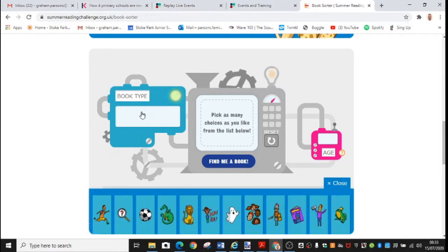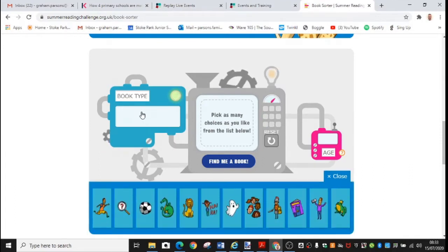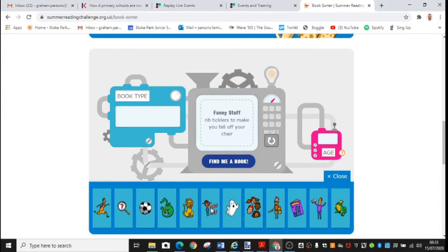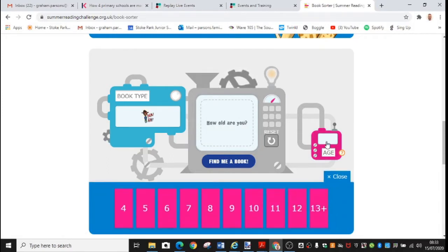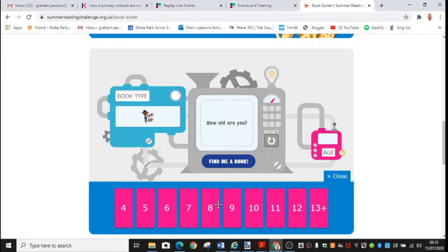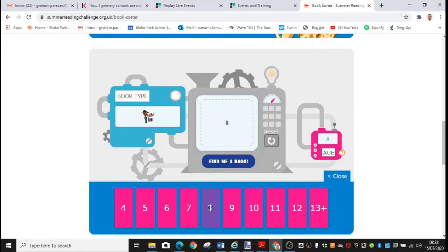You click on book type and you choose the type of book that you'd be interested in. Let's say you'd like a funny book. So you click on the funny. Then over here, you click on your age. Let's say I'm eight years old and I click find me a book.